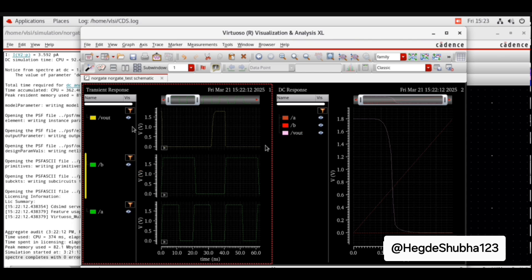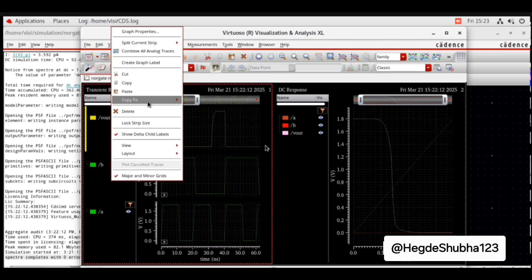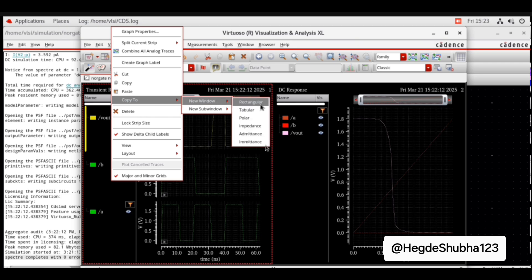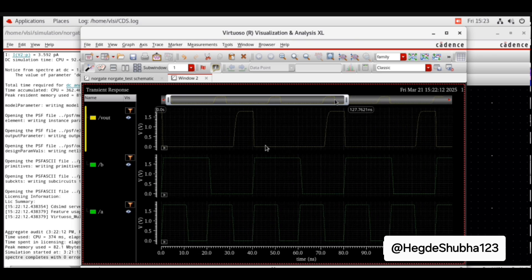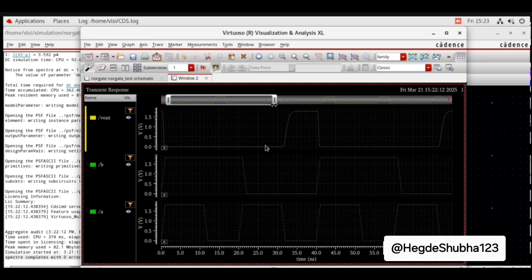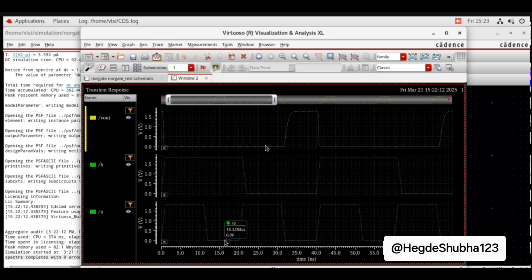You can now analyze the transient response waveform. If both inputs are high, output is 0. If any one input is high, output is 0. If both inputs are 0, then only the output is high. You can verify this against the NOR gate truth table.